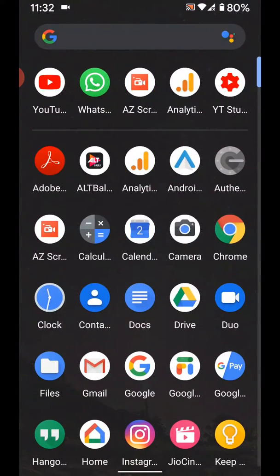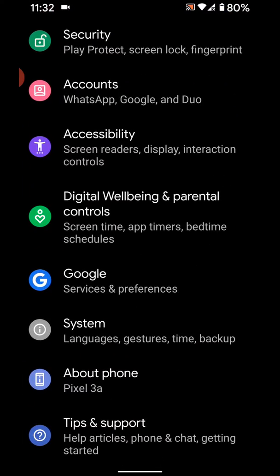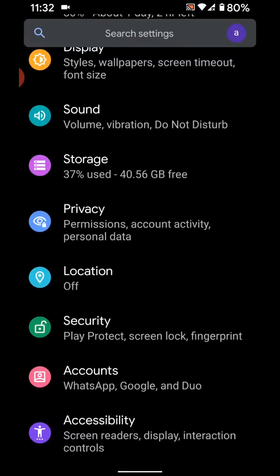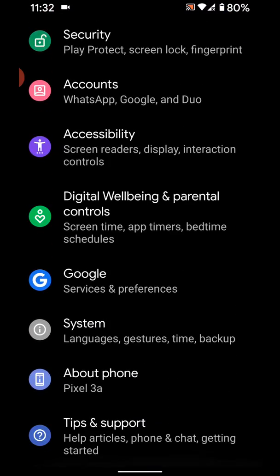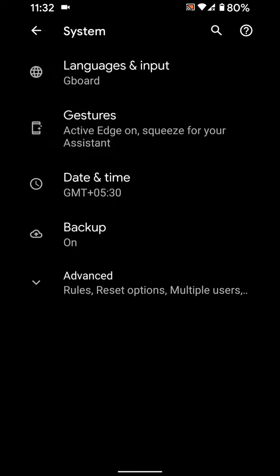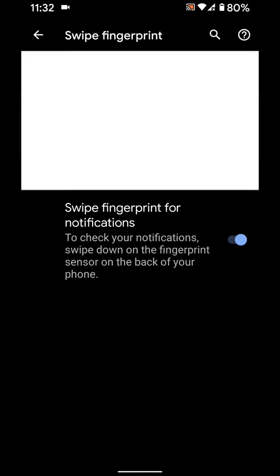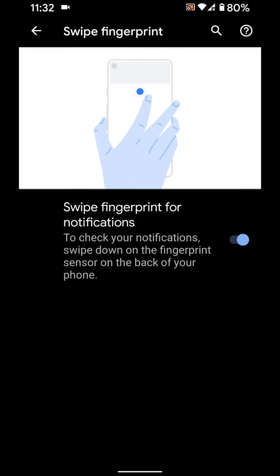Go to Settings, scroll down to System, tap on Gestures, then tap on Swipe fingerprint for notifications. Here you can see the option.